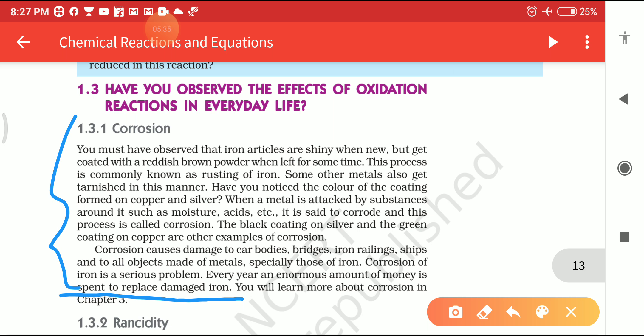I hope you understand what Corrosion is. In your junior classes, you have also studied how to prevent metals from Corrosion. Many preventions are given there, such as painting, galvanization, oiling, and greasing. In this way, you can protect metals from Corrosion.